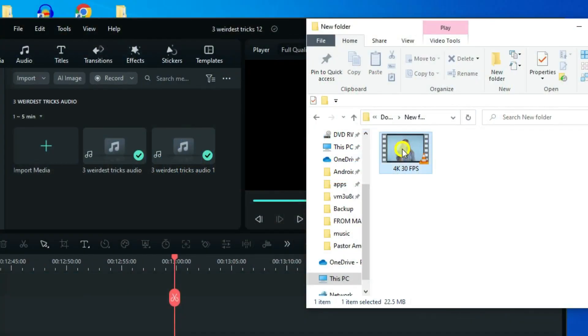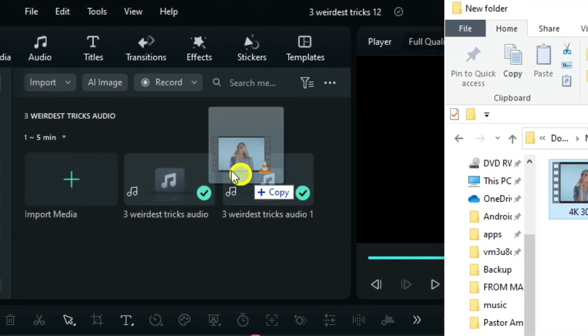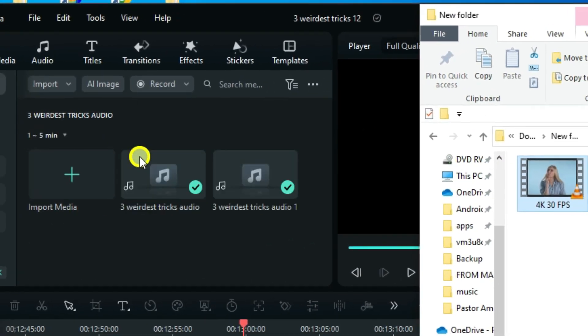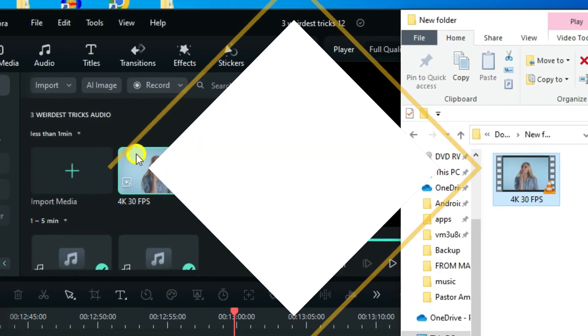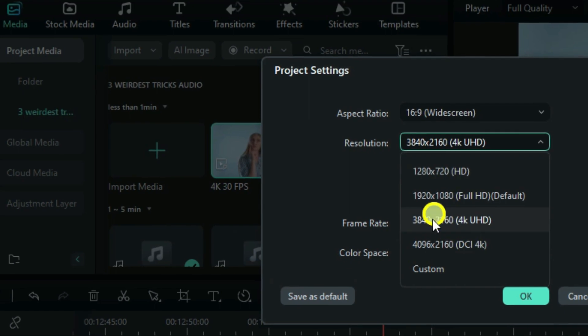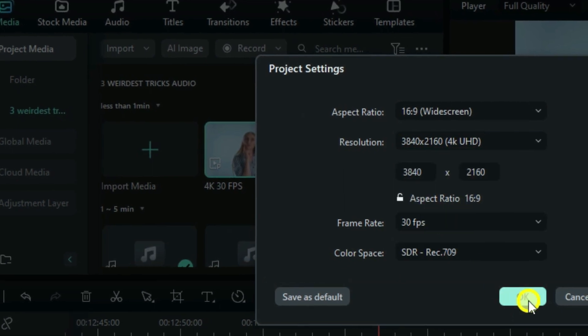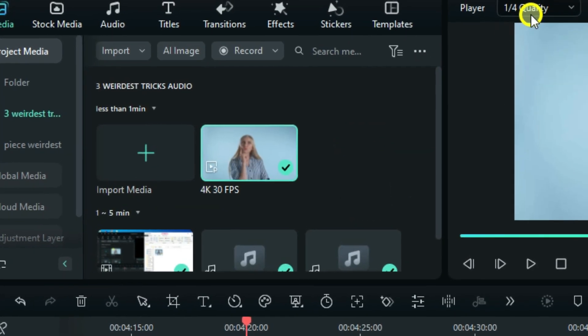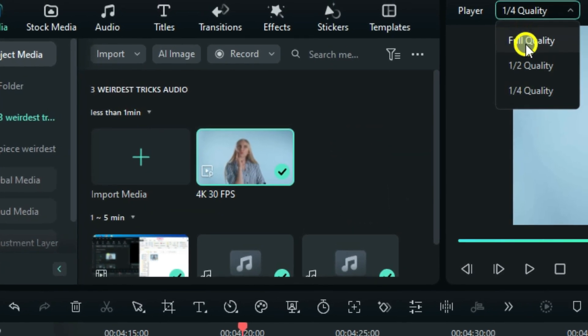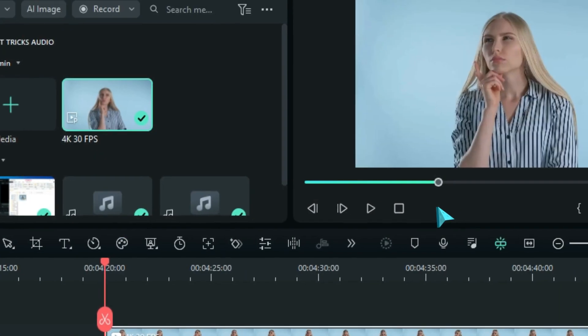It is that moment when you import a 4K 30fps video into your Filmora, having your project set to the maximum, and the preview quality to full, you hit play.